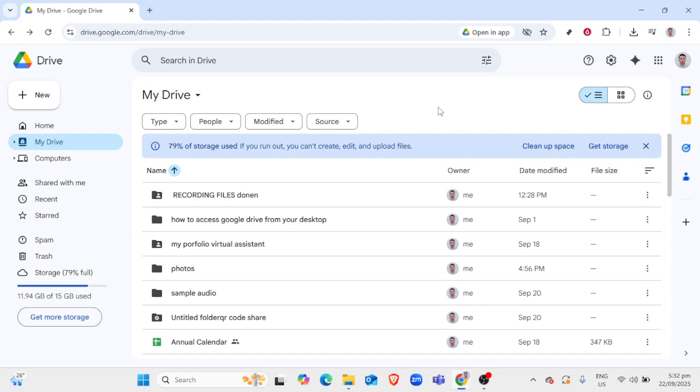Google Drive is an excellent cloud storage service where you can store various types of files, including videos. Now, let's get to the next step.